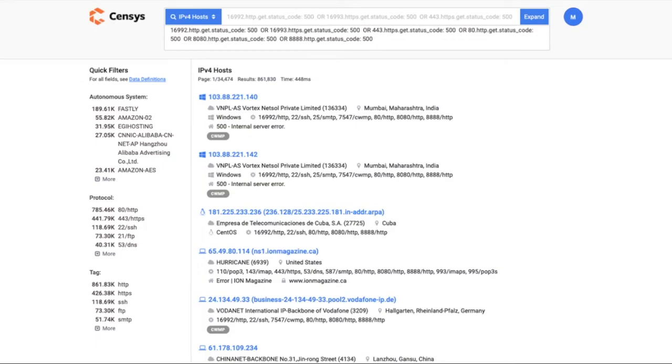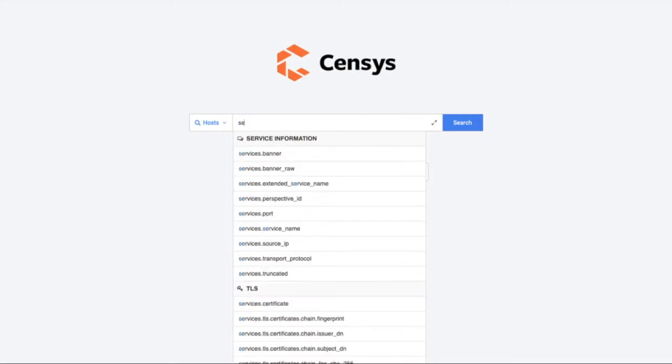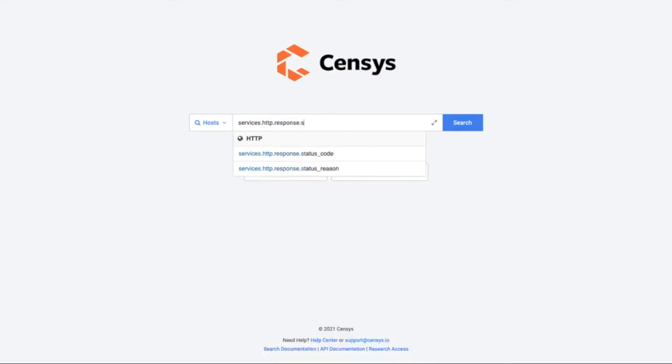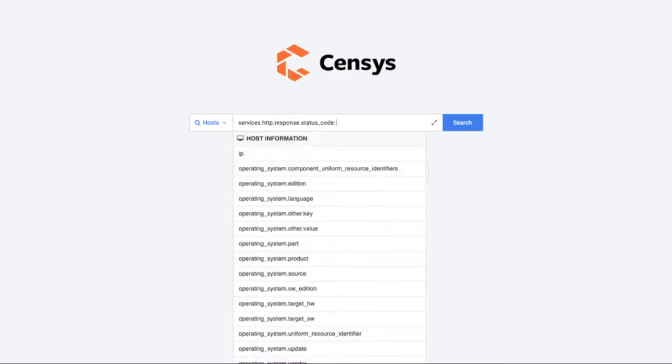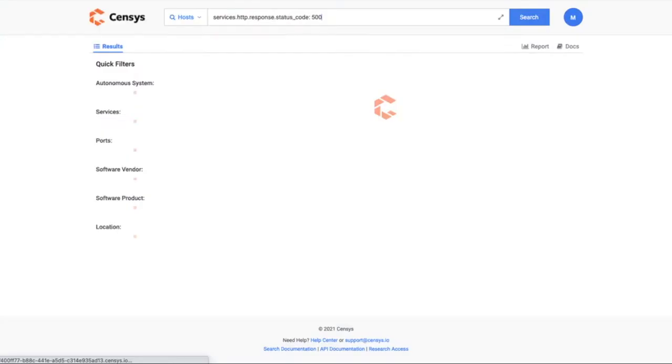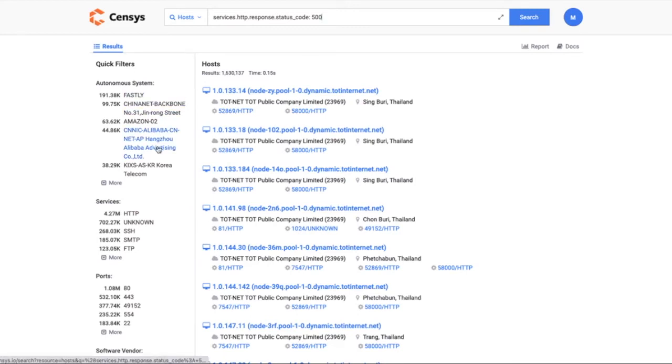In the new search, this multi-line query can turn into one line by using the services operator. This makes queries easier as you search across our internet dataset, and you can also see by the results returned that in 2.0 we're catching services that the first generation search wasn't finding.